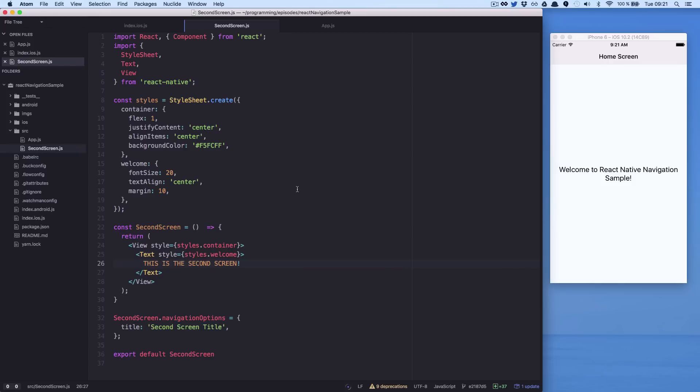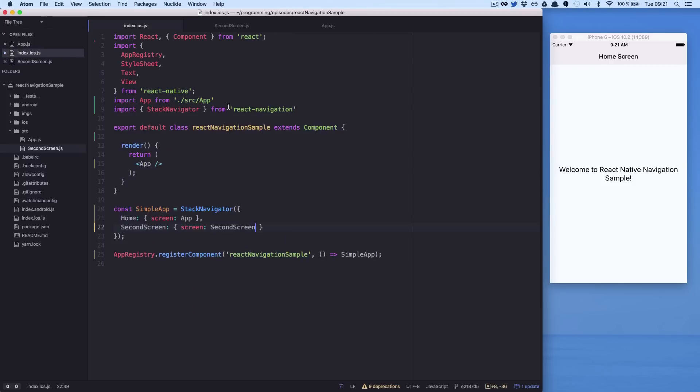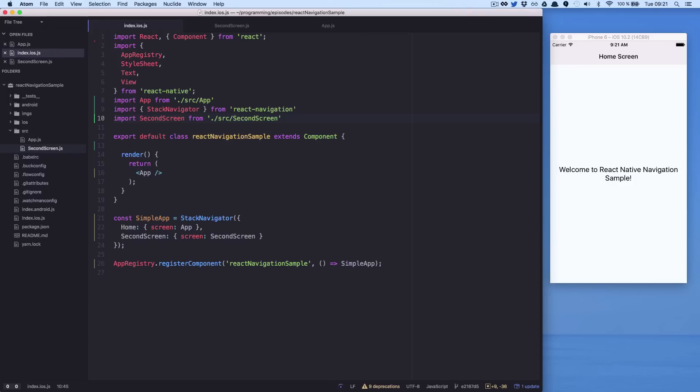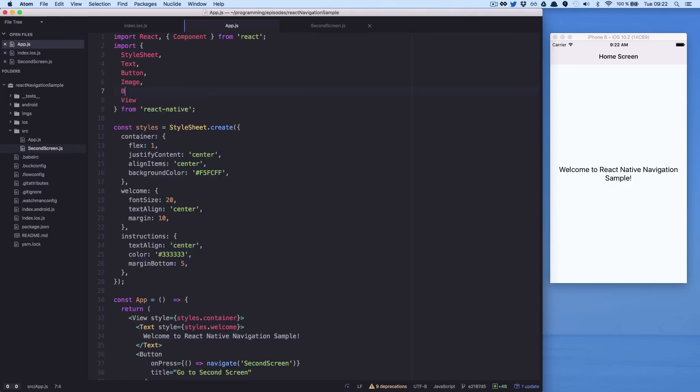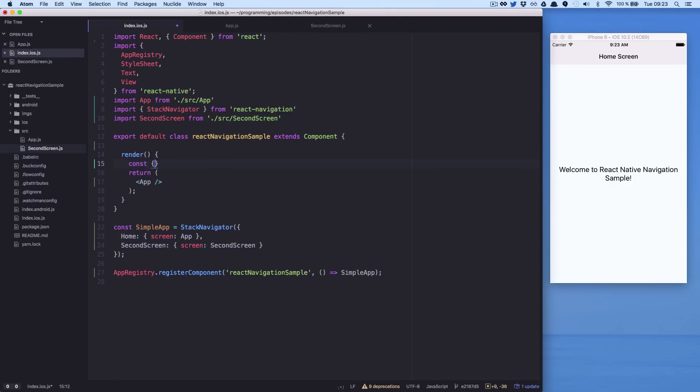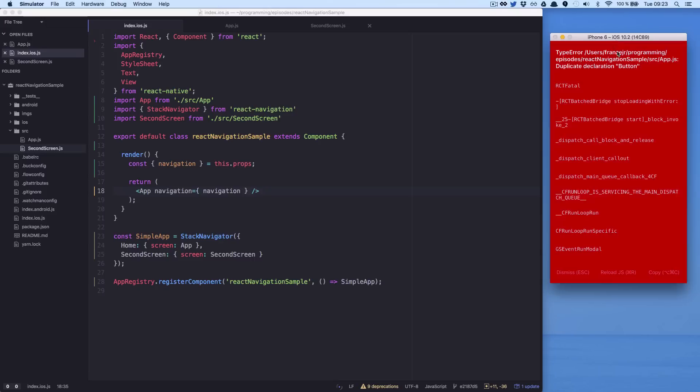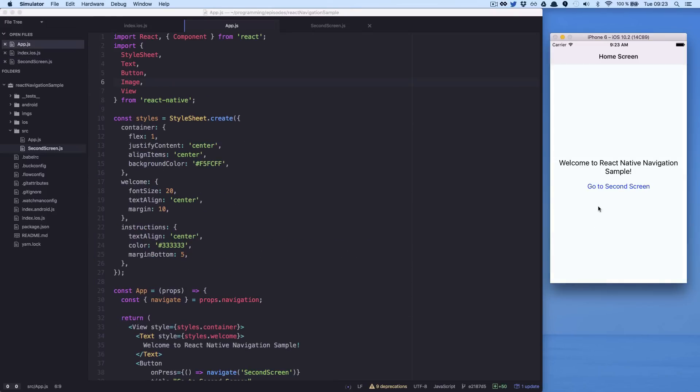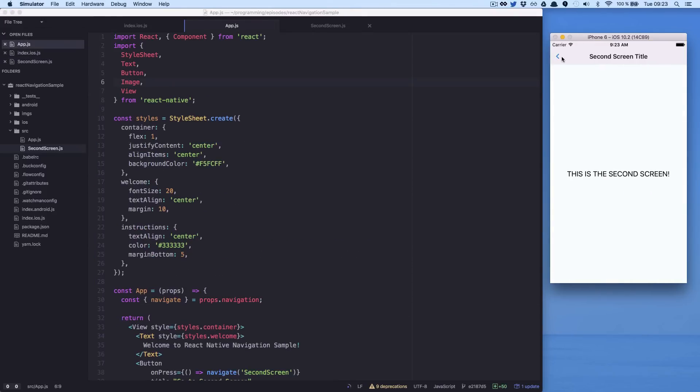First, we need to add it in our routes and then create a button and use the navigate method. We need to pass the navigate method to our component. Done. With this, we can go to our second screen.